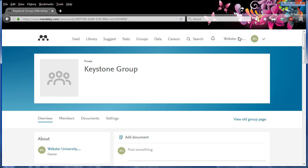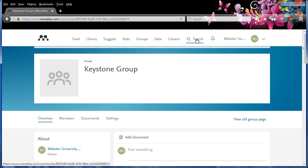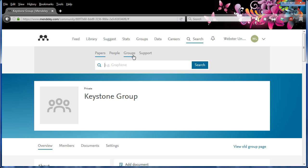You can also find new groups to join by searching for groups in the search field.